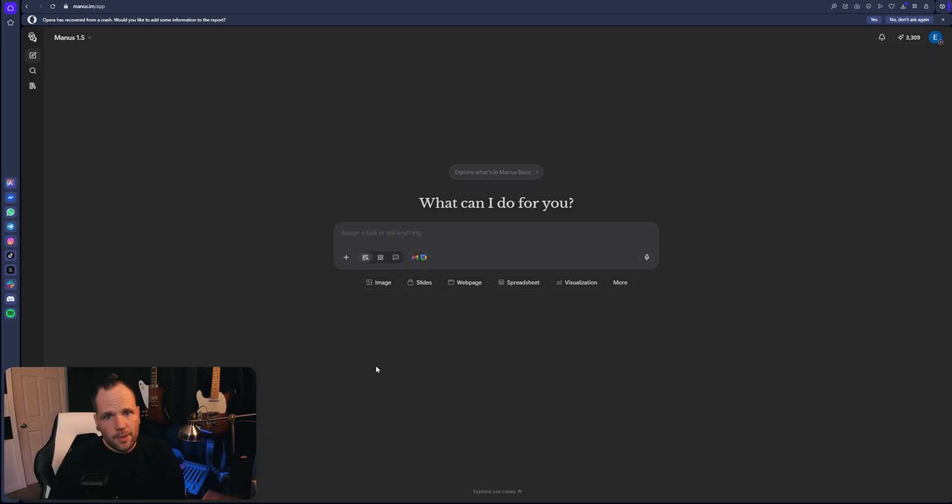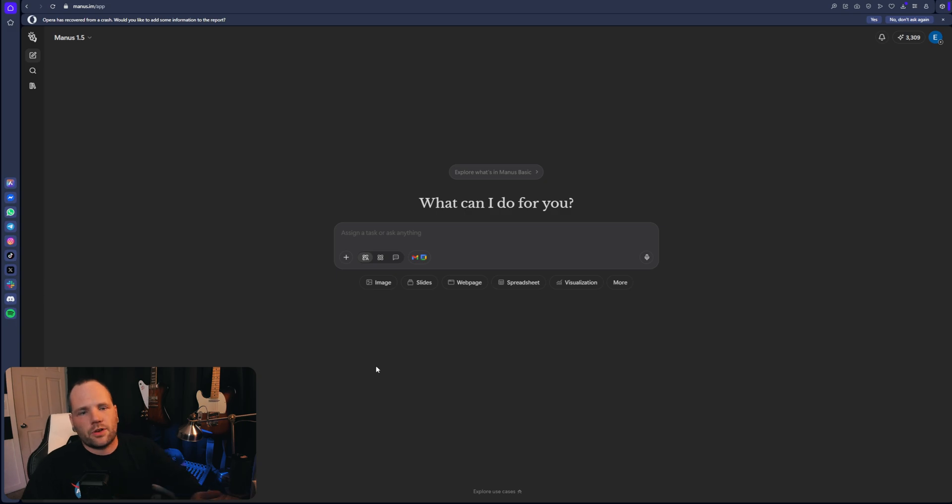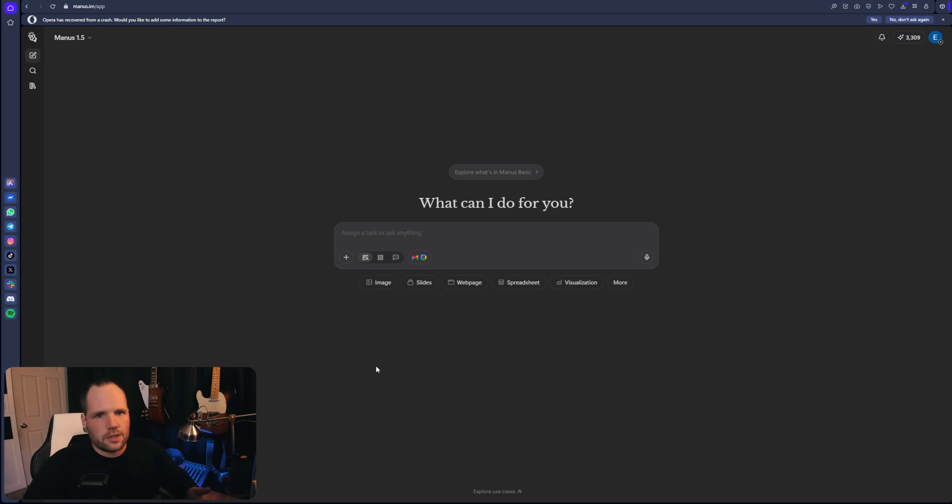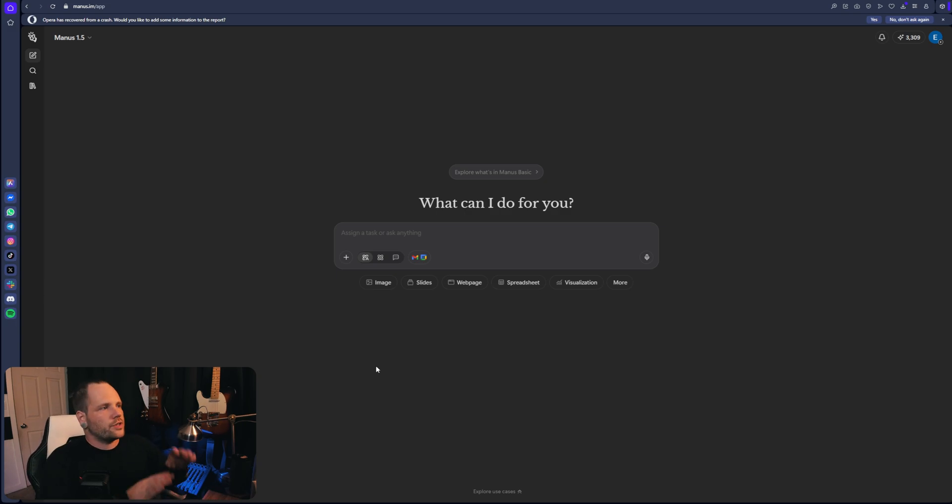So if you sign up for Manus with the link in the description, we both get a few bonus credits, which is good for everybody, but even still the introductory credits are enough to get this done for you.